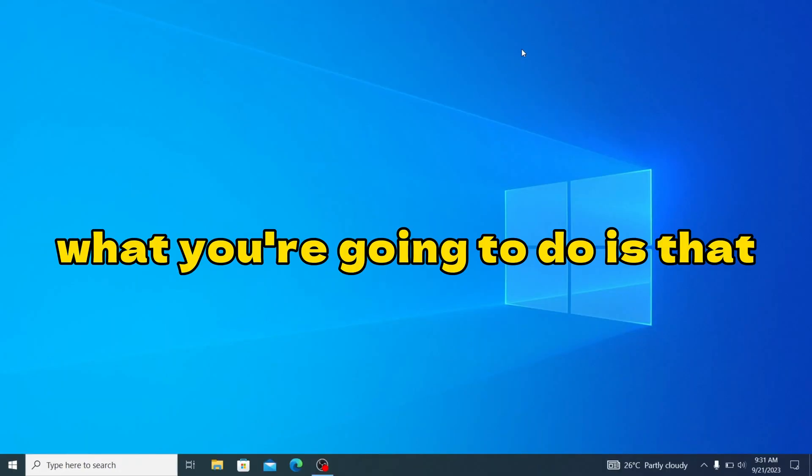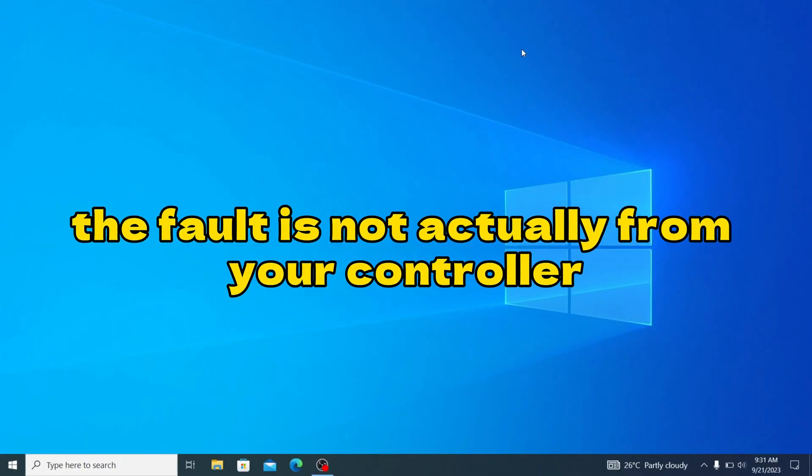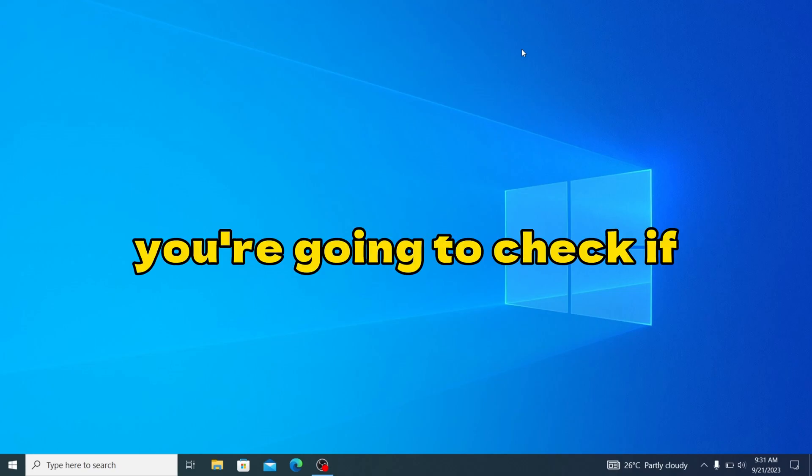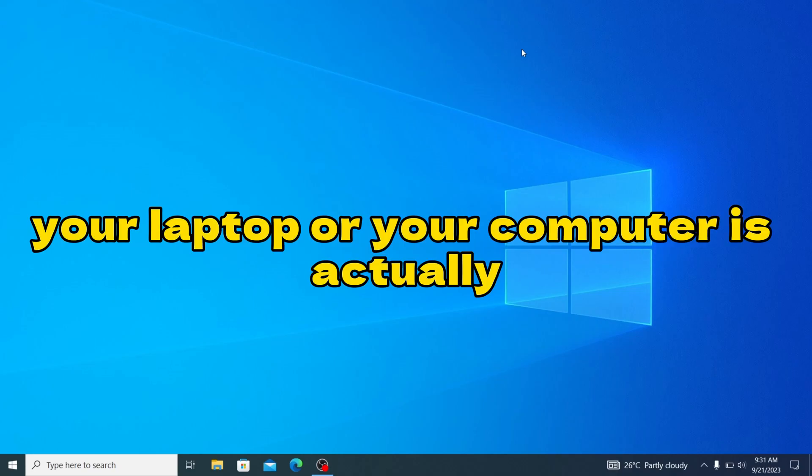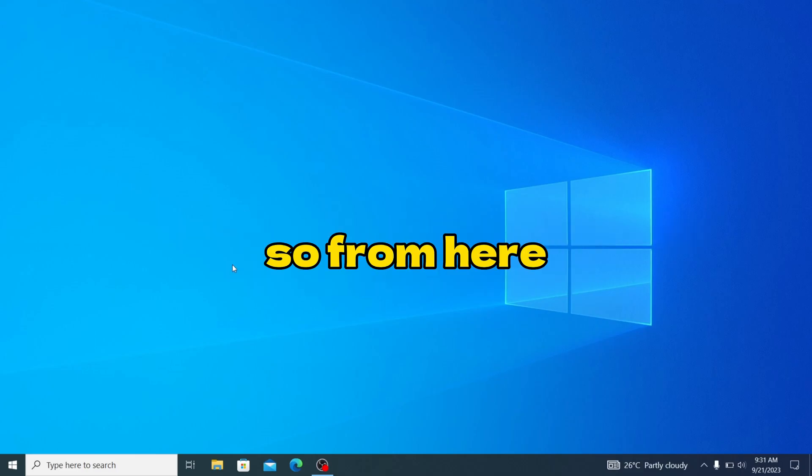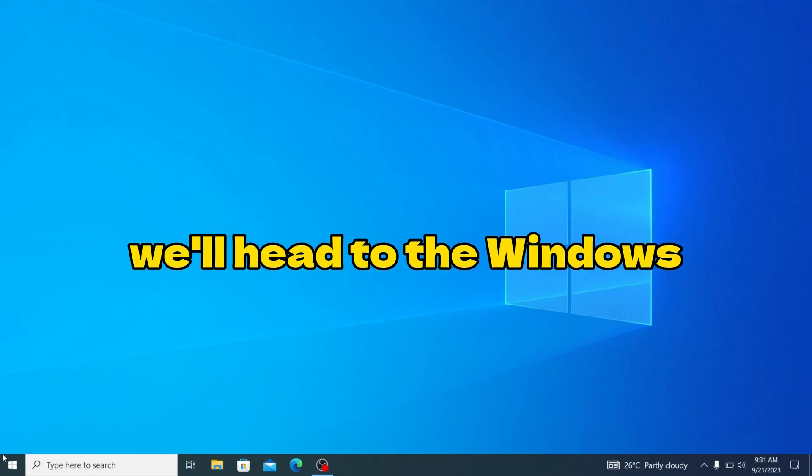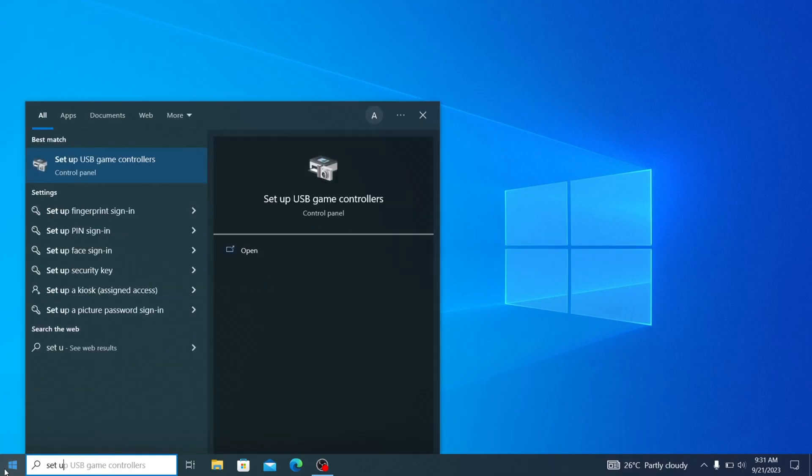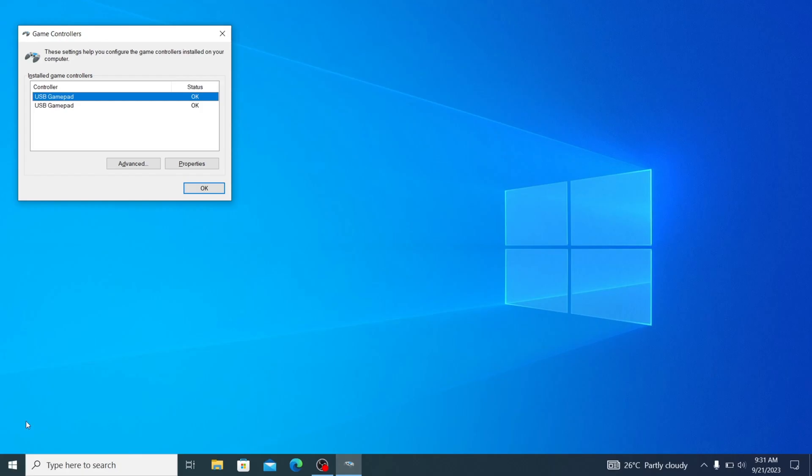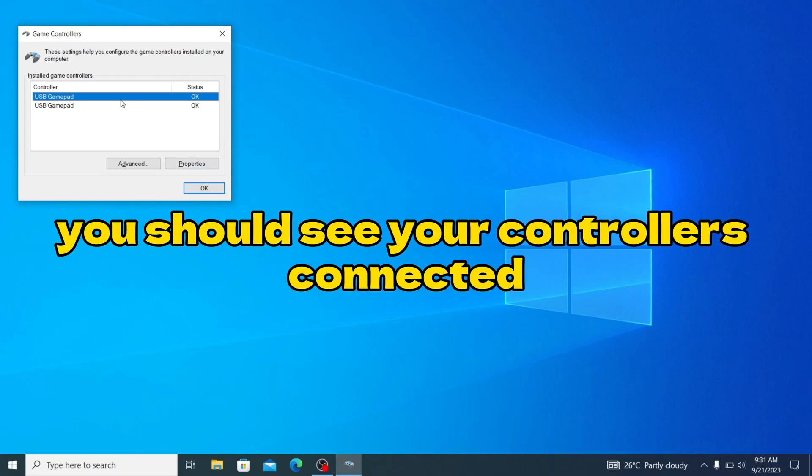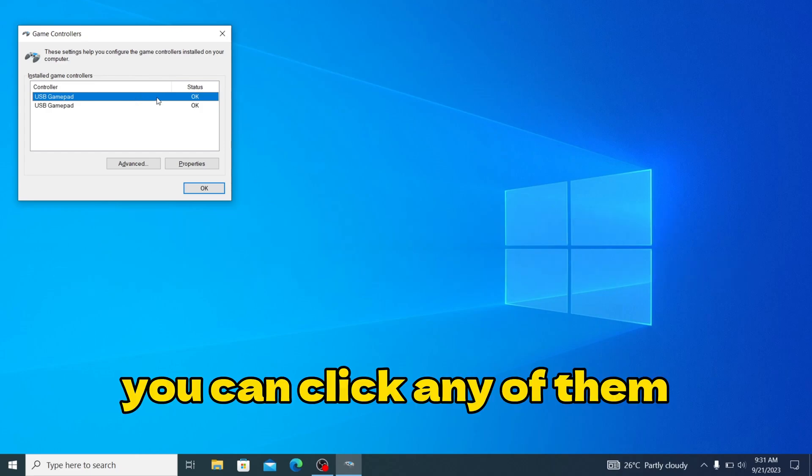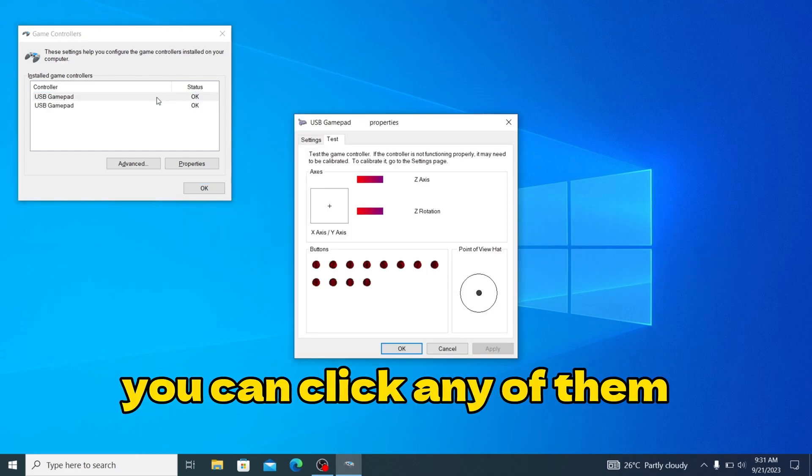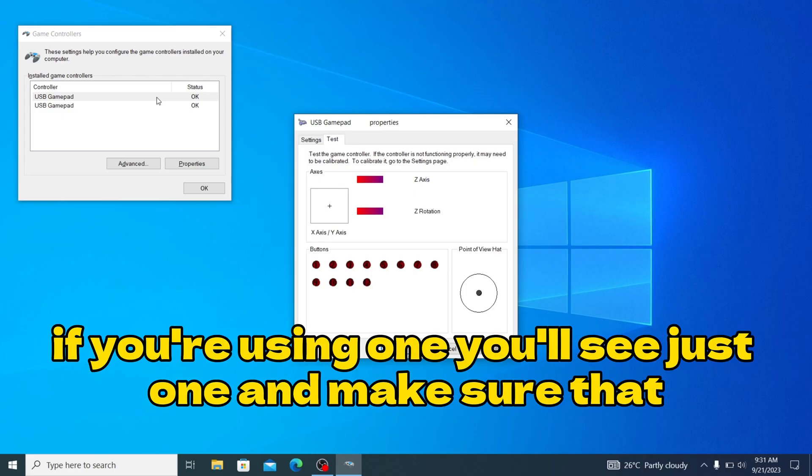We're going to check if the fault is not actually from your controller. We're going to check if your laptop or computer is actually detecting the input from the controller itself. Head to Windows and type setup. You should see your controllers connected. I'm using a twin pad so it's appearing as two. You can click any of them. If you're using one you'll see just one.